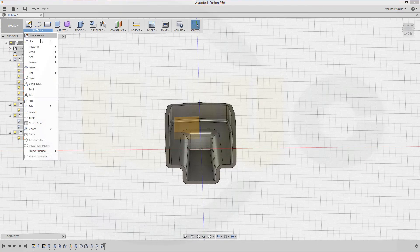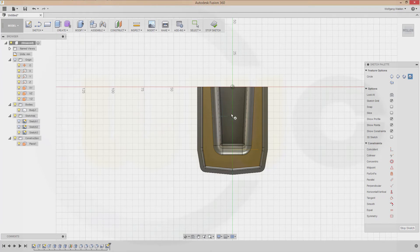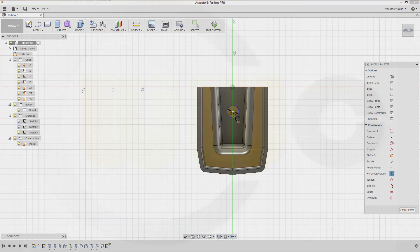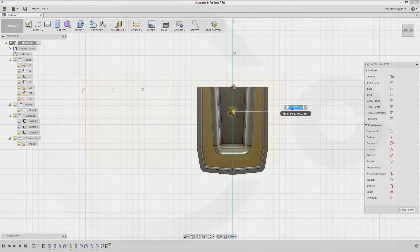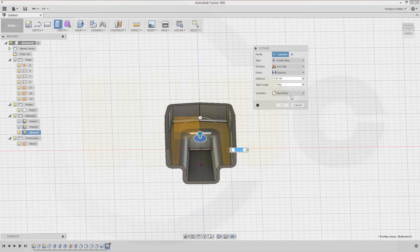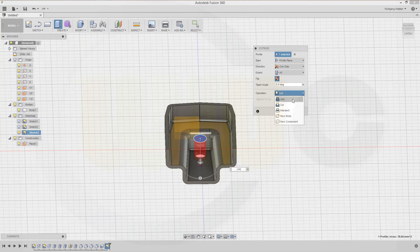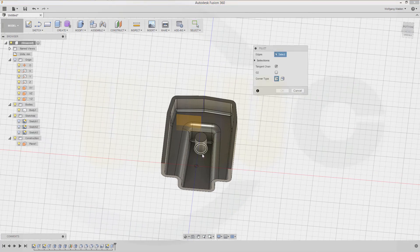Now I need a sketch — a circle on this face. The diameter should be 10; these two points should be aligned, and there should be a distance — D for dimension — make this 40. Stop the sketch, make an extrude with this circle in the other direction, or just make it all the way — not a cut but a join. Confirm. And another fillet right here, 2 millimeters. Done.